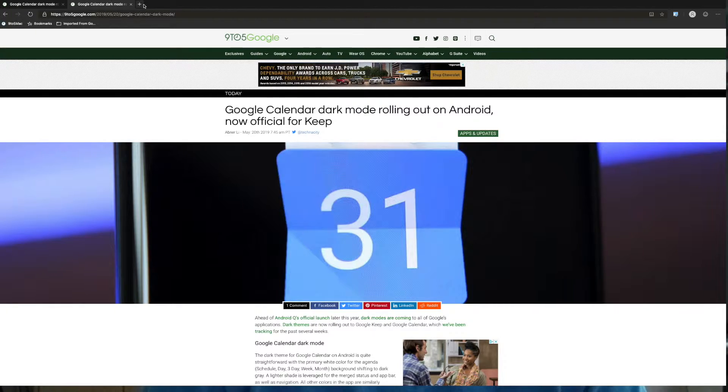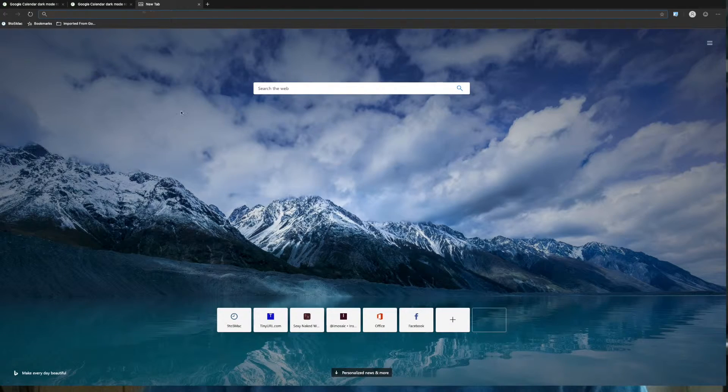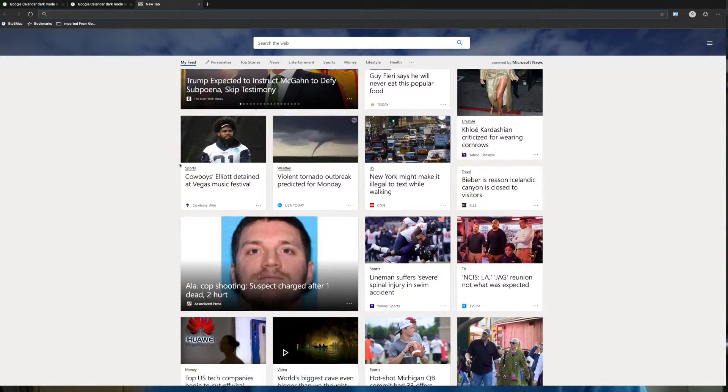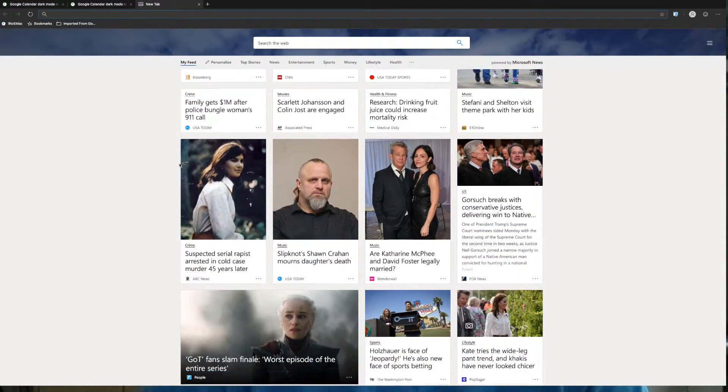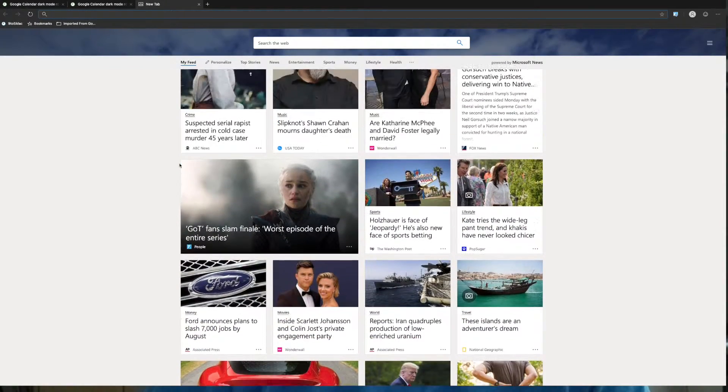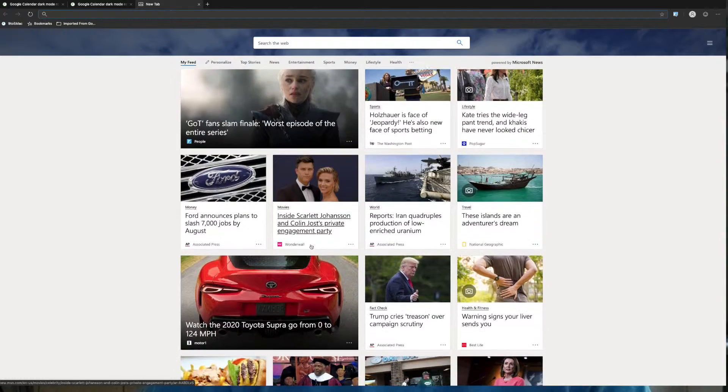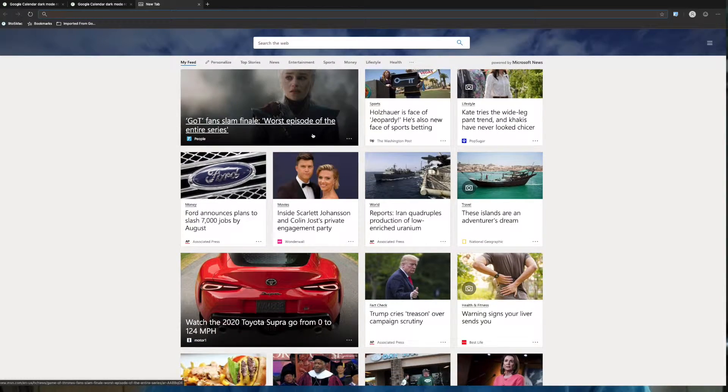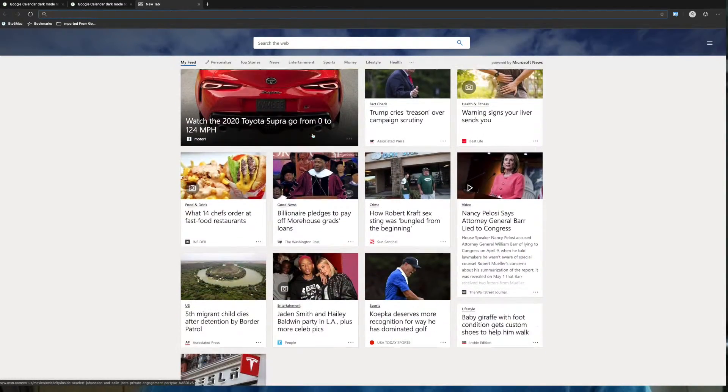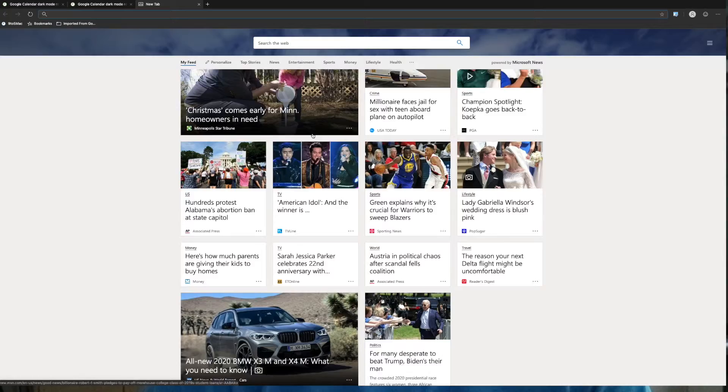Then up here you got your plus sign so you can add a new tab if you wanted to. You can scroll to the new news reports that are going on. You got your Game of Thrones going on there. So you can catch up on your news and everything.